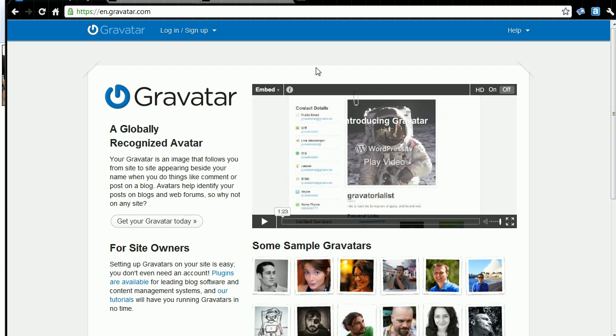Now, the neat thing about it is that inside Gravatar, you can have more than one email address, and you can have different pictures associated with each one of them. So if you're like me and you have several different email addresses, then you can associate a different picture with each one.